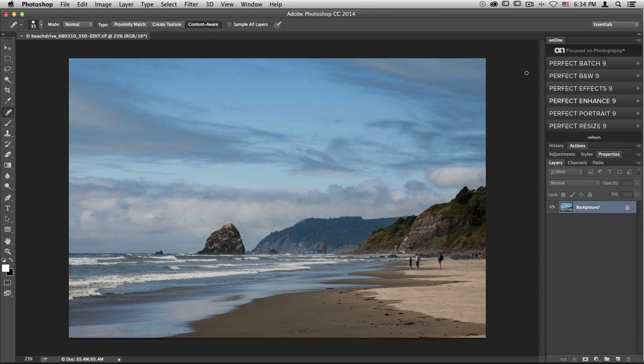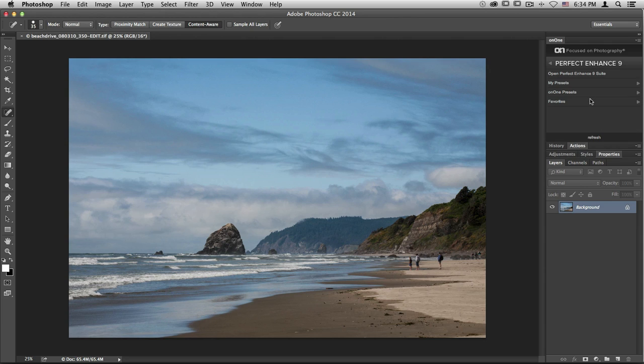To access the Suite from here, select the application of your choice. Let's choose Perfect Enhance. And then right up at the top, you'll see I can double-click, open Perfect Enhance 9, and I can access the program that way.